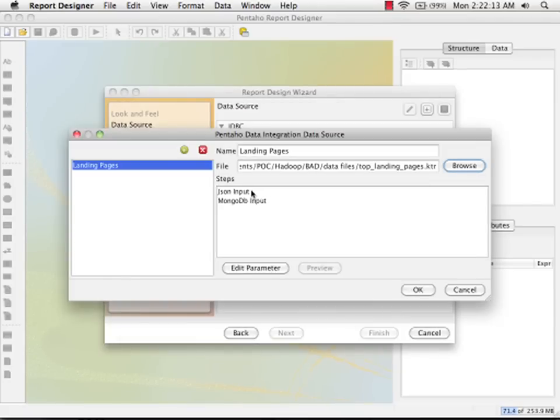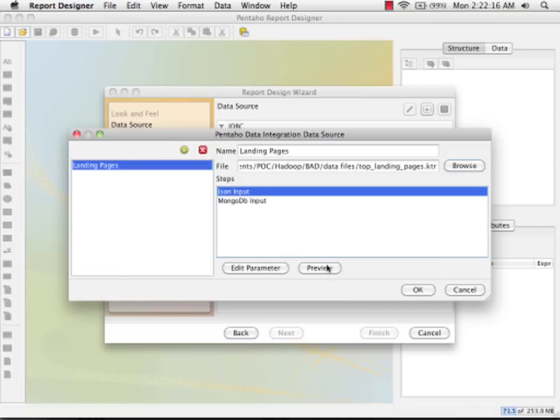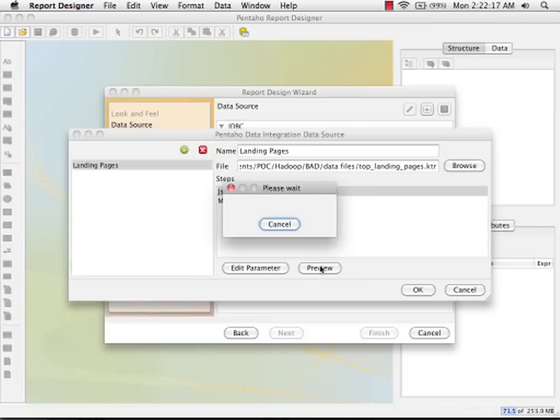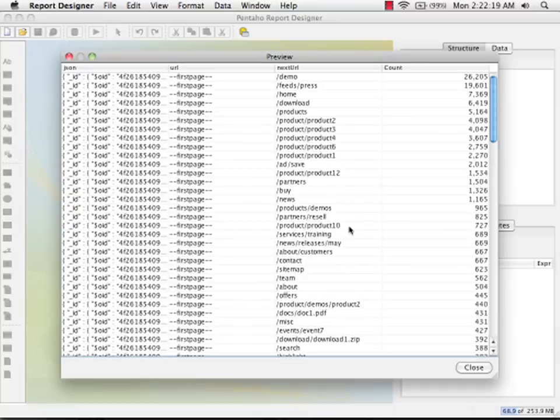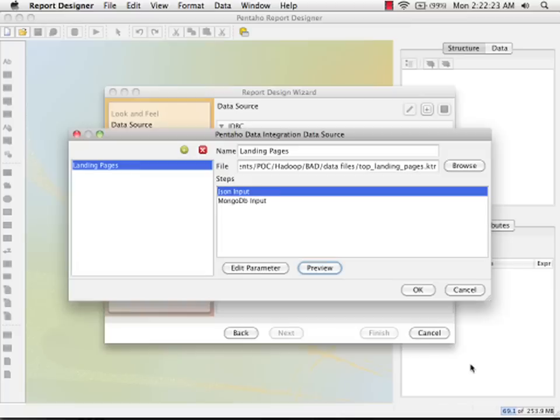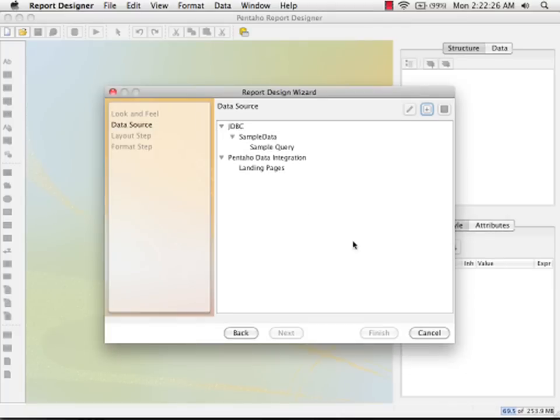And here we can see the steps within that transformation. And we can preview the JSON input step, which was the last one. And here we can see the documents and then the fields that we created in that transformation. I can now say OK.